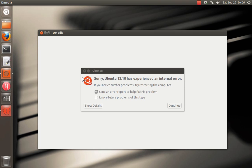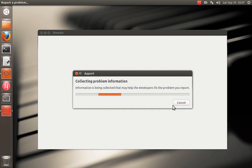So you get this automatic crash report, and we are especially interested in getting any of these. I know it's a bit of a pain to go through this process, and it takes a little bit of time. But especially for Dmedia.